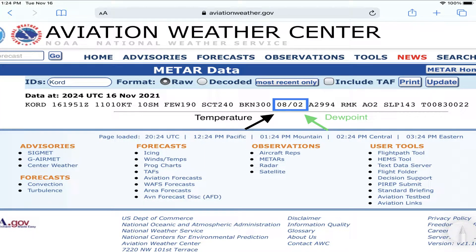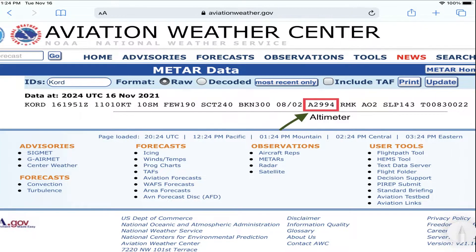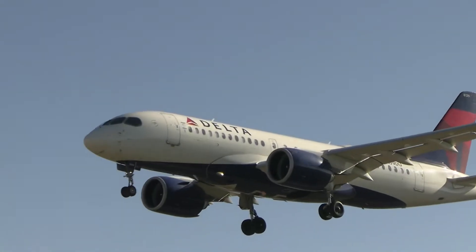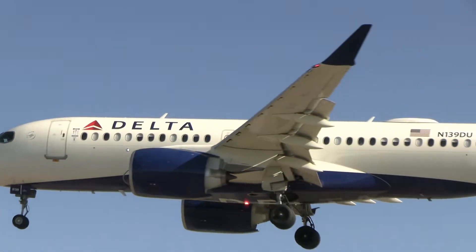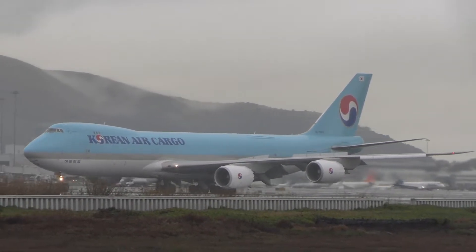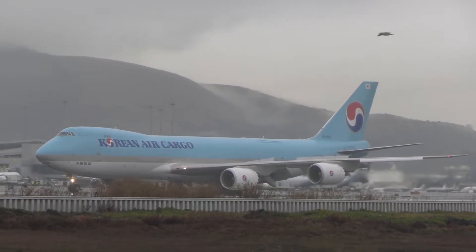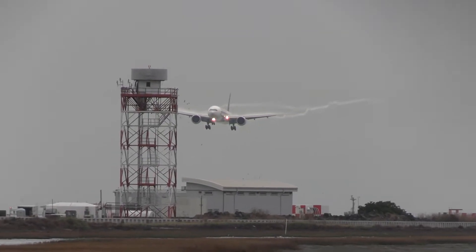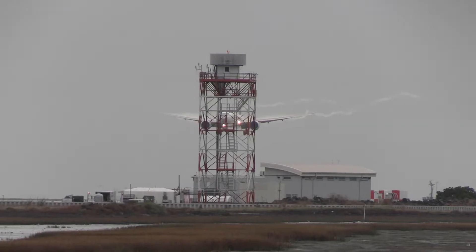Finally, we've got temperature and dew point, which come in tandem. Remember, it's important to note that they're always measured in Celsius. And then we have the altimeter, which is an observation of pressure in the atmosphere. It's also important to note the METAR will always stay in the same process — meaning it will always follow the same pattern: the airport, the date and time, the winds, the visibility, the ceiling, temperature, dew point, and altimeter. They will always follow that same pattern.